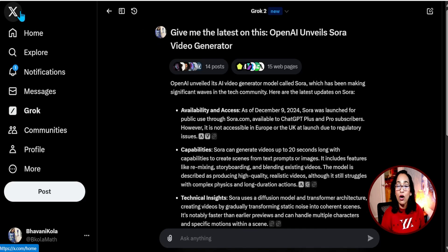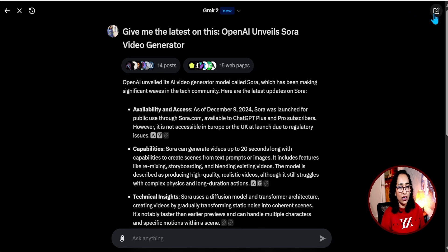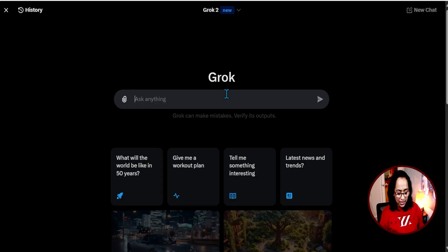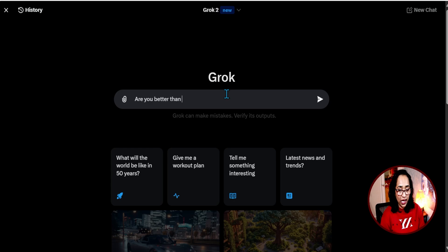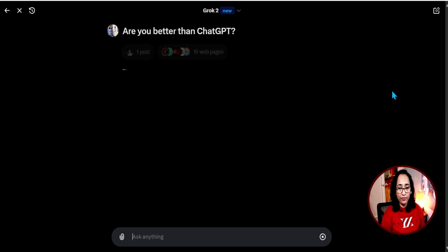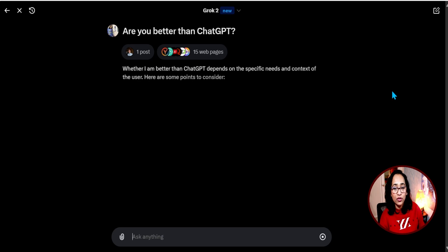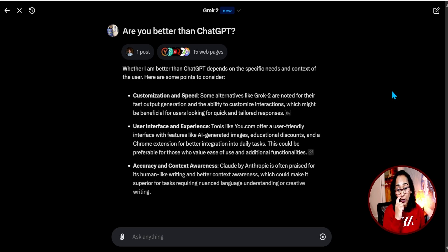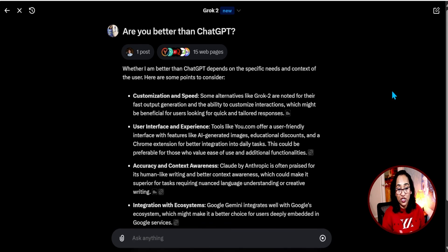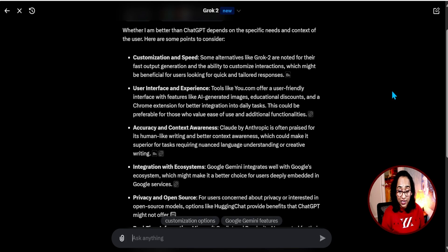If I toggle this off, you switch between your X feed and your AI model — that's cool. So let's start a new chat and ask Grok something: 'Are you better than ChatGPT?' It is looking at posts and web pages. It's not saying it's better or not. It says whether it's better than ChatGPT depends on the specific needs and content of the users. This is a very diplomatic and cognitive way of answering the question, which I think is very clever.